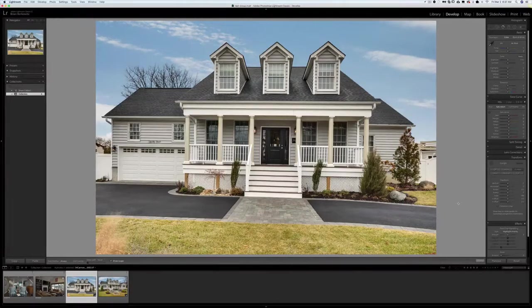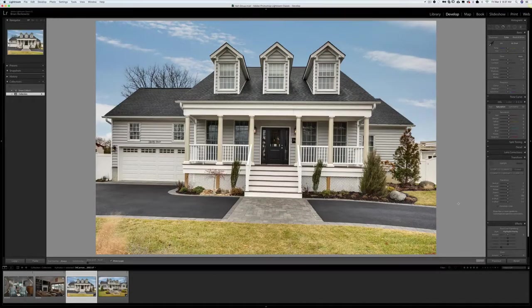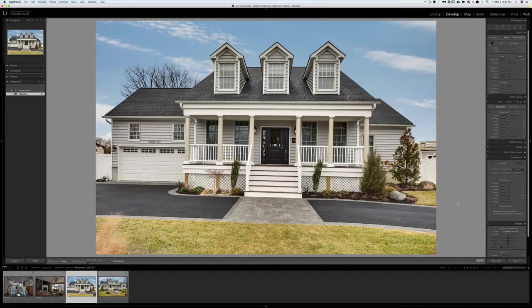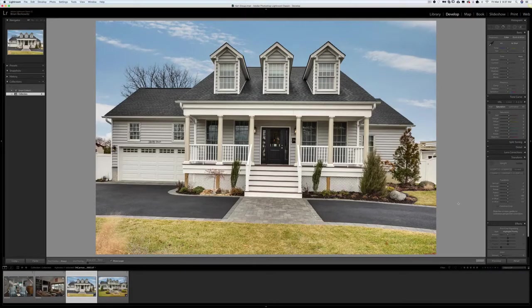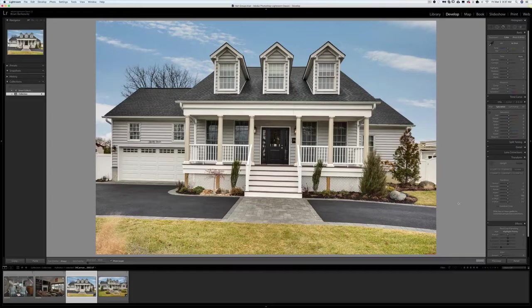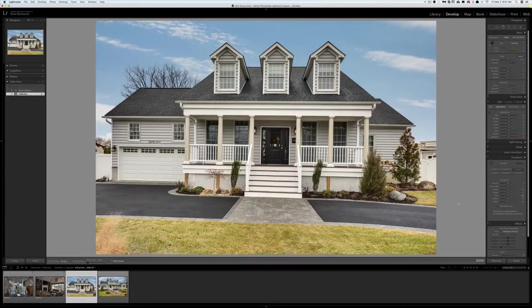Hey everybody, Brian Berkowitz here. I wanted to do a quick tutorial on how I create straight vertical and straight horizontal lines in Lightroom using the Transform dialog. This is a feature that Lightroom added one or two versions ago, and it has changed my life.